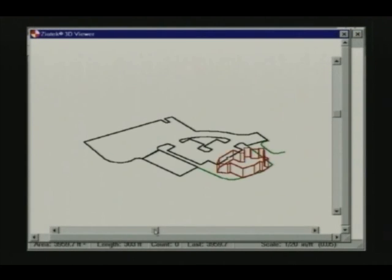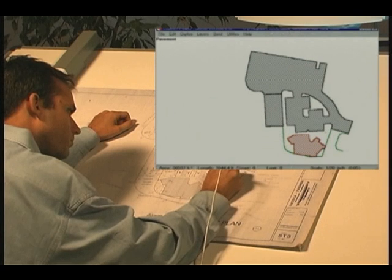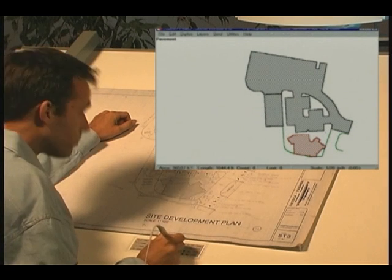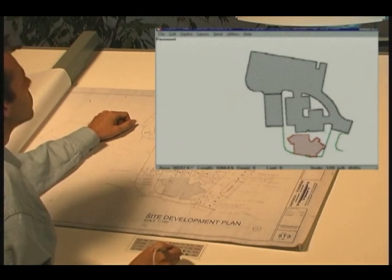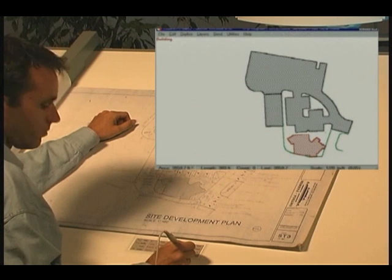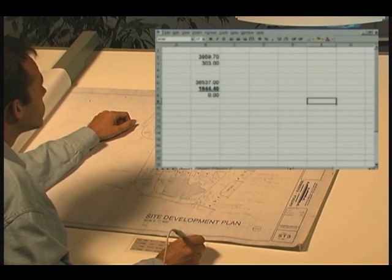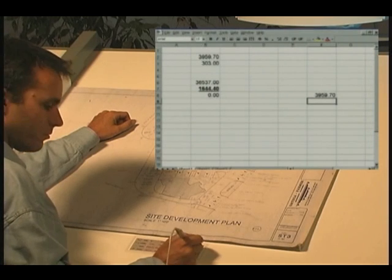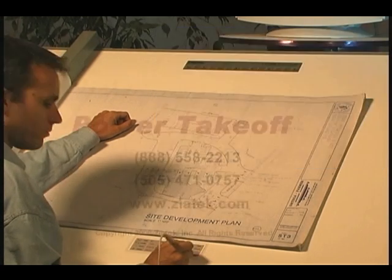A three-dimensional view is also available and can be rotated to show your takeoff from different perspectives. Accuracy combined with the familiarity of your existing spreadsheet or other estimating software — Power Takeoff is used by both small and large companies, including many of the top ENR 400 contractors in the country. Whatever you're estimating, ZeaTech Power Takeoff will save you time, increase your accuracy, and build your profits.